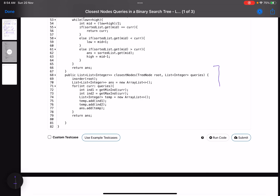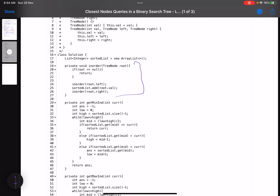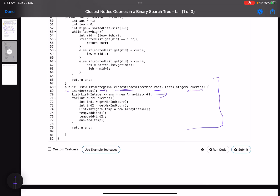In the main function closestNodes, the first thing I do is an in-order traversal to convert the tree into a sorted array (sorted list). If root equals null I return; otherwise I recurse on root.left, add root's value, then recurse on root.right. Then I instantiate the answer array, process each query by calling the two utility functions, create a new list with the two values, add it to the answer, and return the answer.